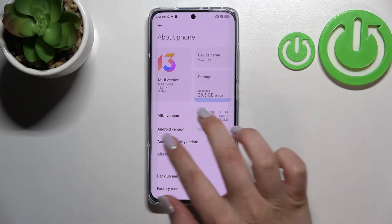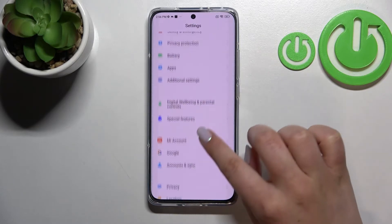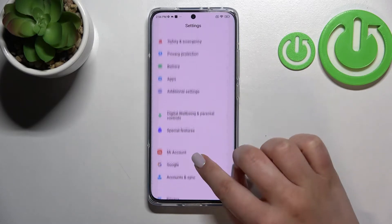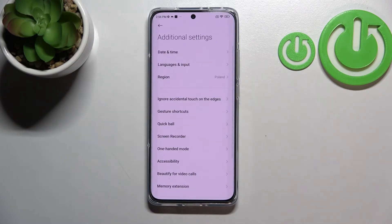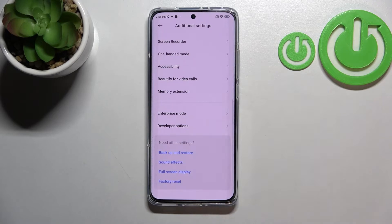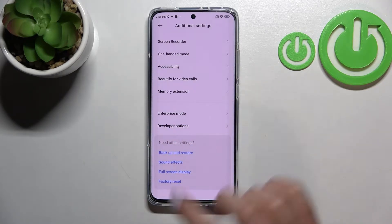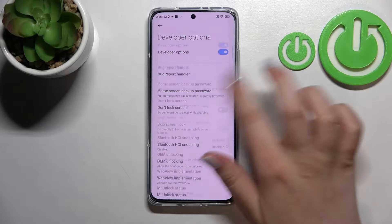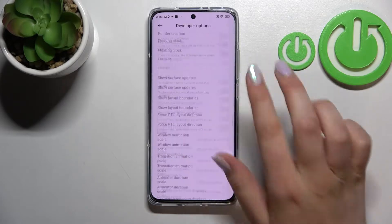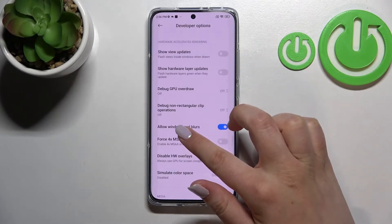So we can go back to the general settings and now let's scroll down to find Additional Settings. Let's enter. Now we have to scroll down to the very bottom, and as you can see here we've got the Developer Options. Let's tap and here we've got plenty of advanced settings which we can customize.